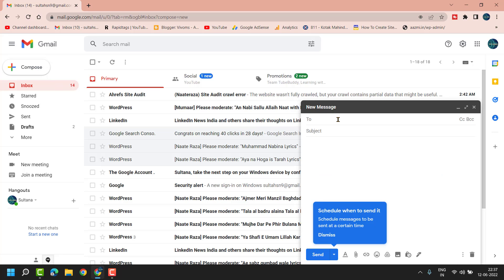Now here, enter the mail where you want to send this image. Type here the Subject.